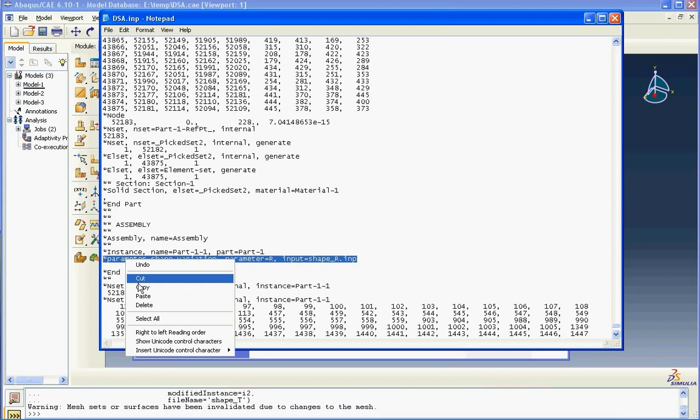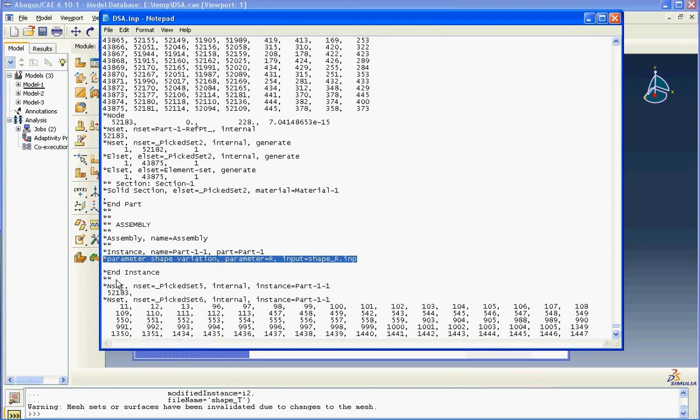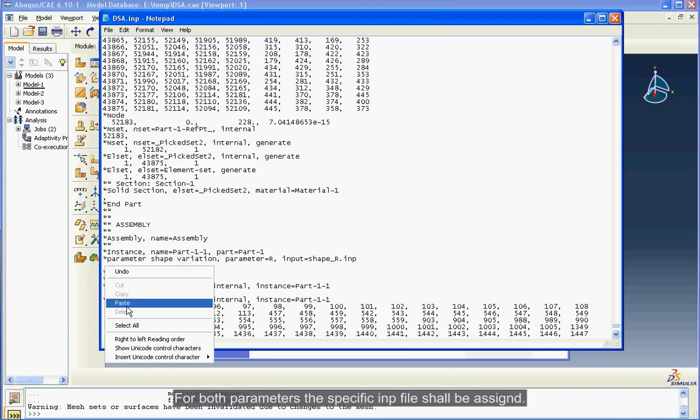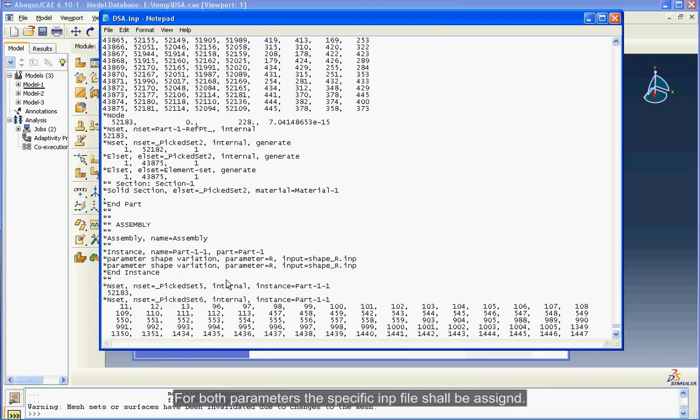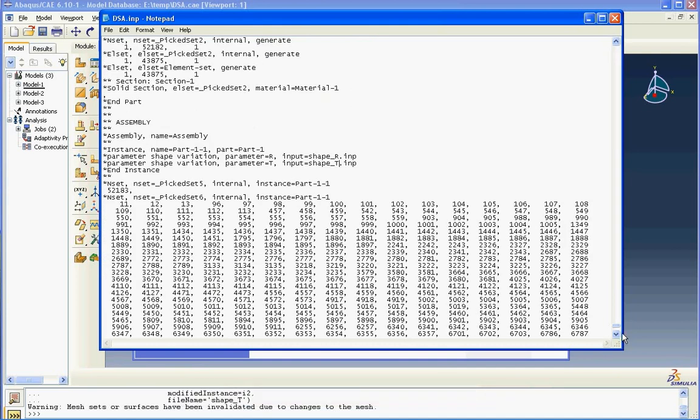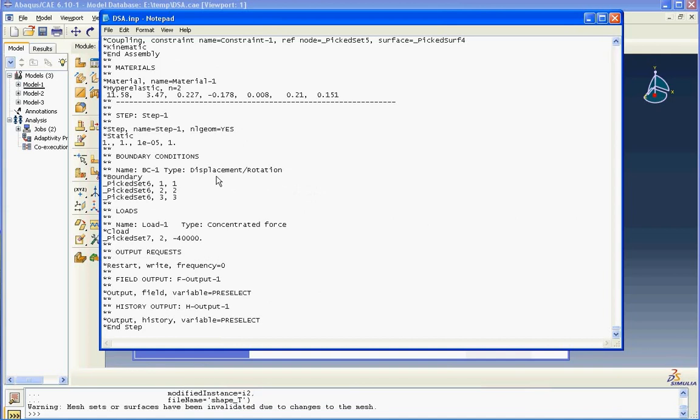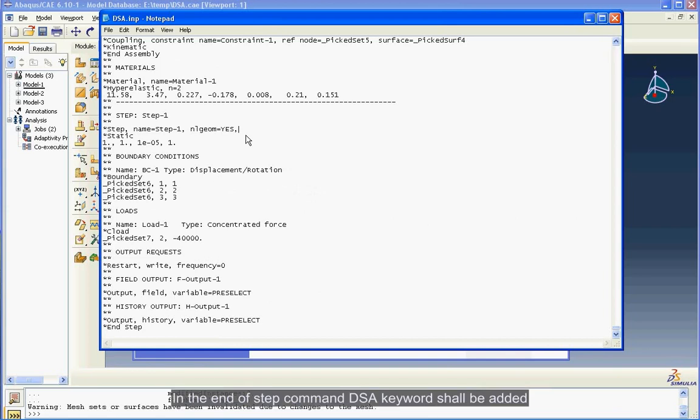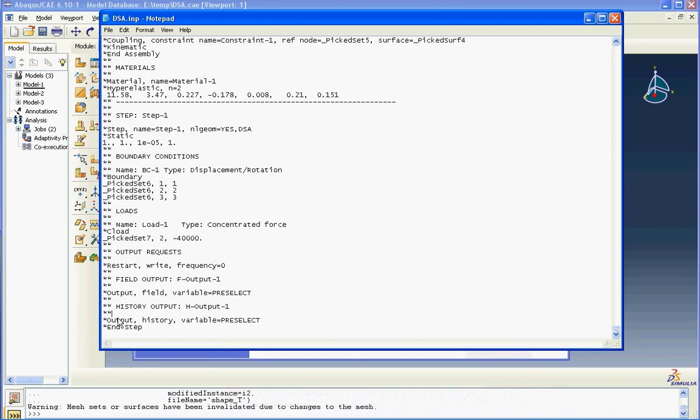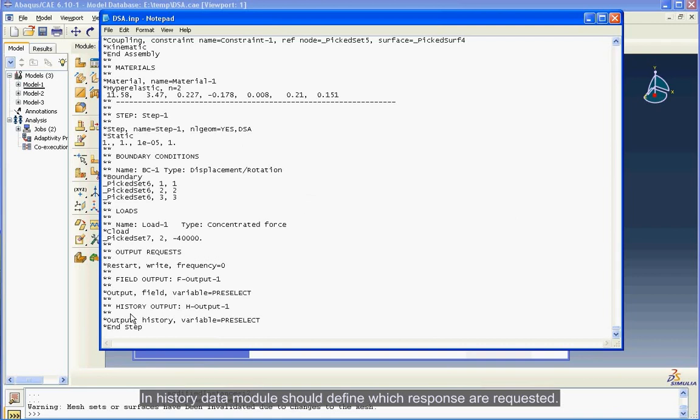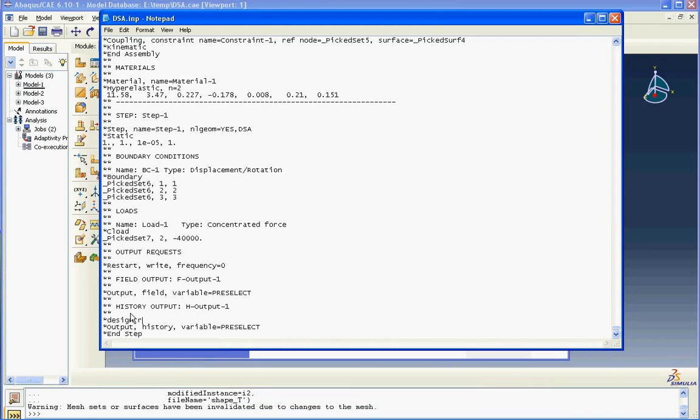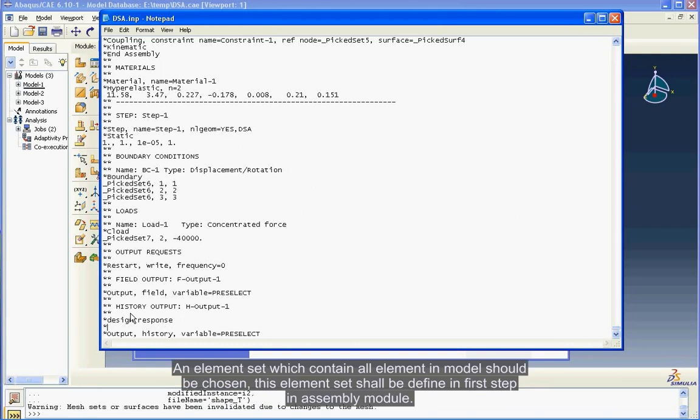For both parameters, the specific dot inp file shall be assigned. In the end of step command, DSA keyword shall be added. In history data module, should define which responses are requested. An element set which contains all elements in model should be chosen. This element set shall be defined in first step in assembly module.